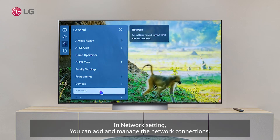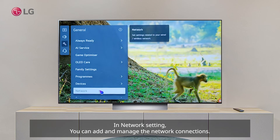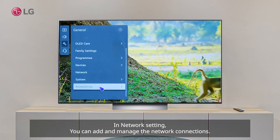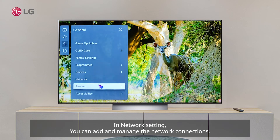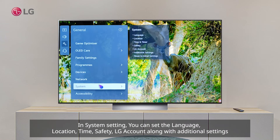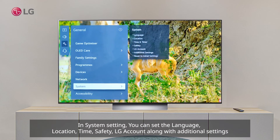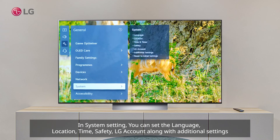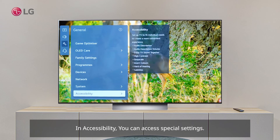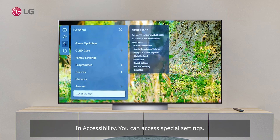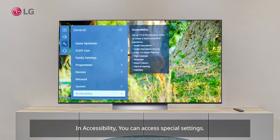In Device Setting you can set up the TV and external devices connected to the TV. In Network Setting you can add and manage network connections. In System Setting you can set the language, location, time, safety, LG account, and additional settings. In Accessibility you can access special settings.